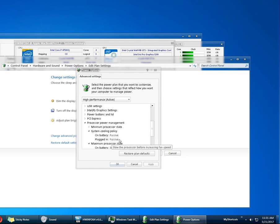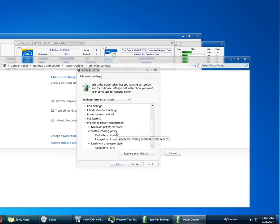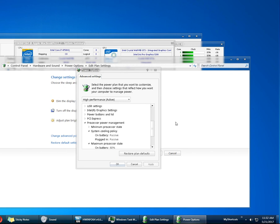It's going to be less annoying and the fans are going to be kicking in less often, so overall you're going to have a better experience using the computer. Thank you and see you in the next video.